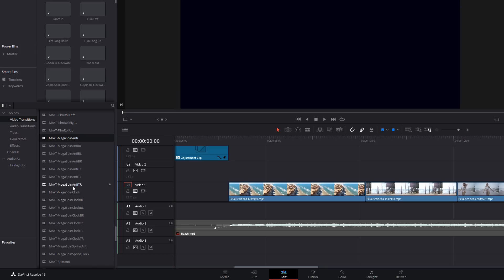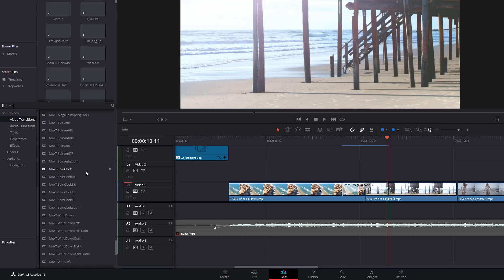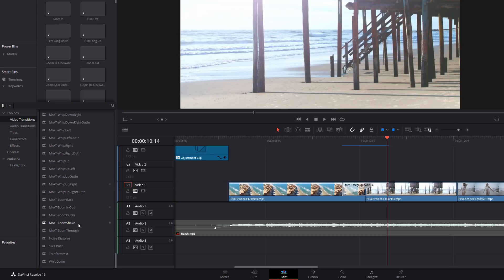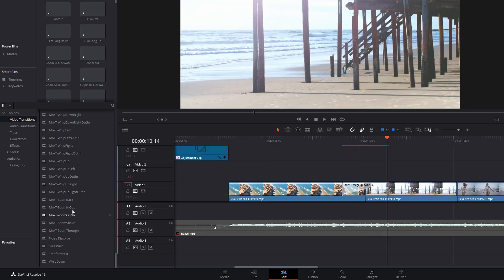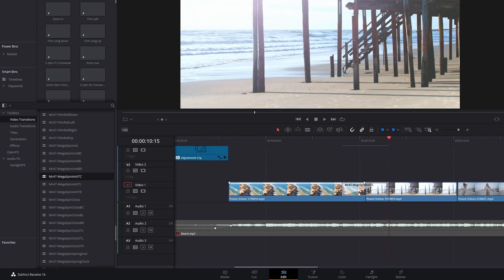We've also got some standard whips in a bunch of different directions, and finally we've got some zooms as well. Generally, about one second will work well for the length of these transitions. These standard whips you'll want them to be a little bit quicker because they're quite short and punchy.